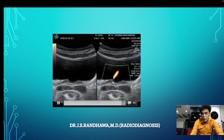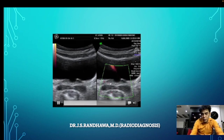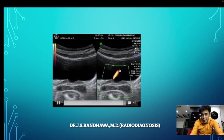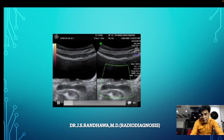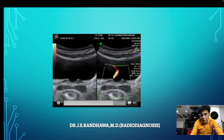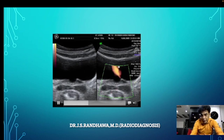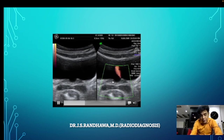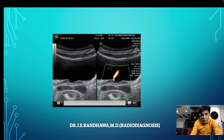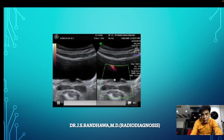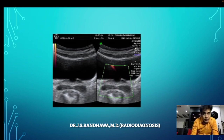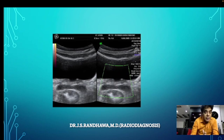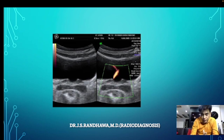That additional point is about the angle of the ureteric jets. These ureteric jets are slightly oblique, and this obliquity is seen to almost cross the midline. If you find that the ureteric jet is less oblique and more vertical — meaning an angle of more than 50 degrees — then it may imply a pathology.